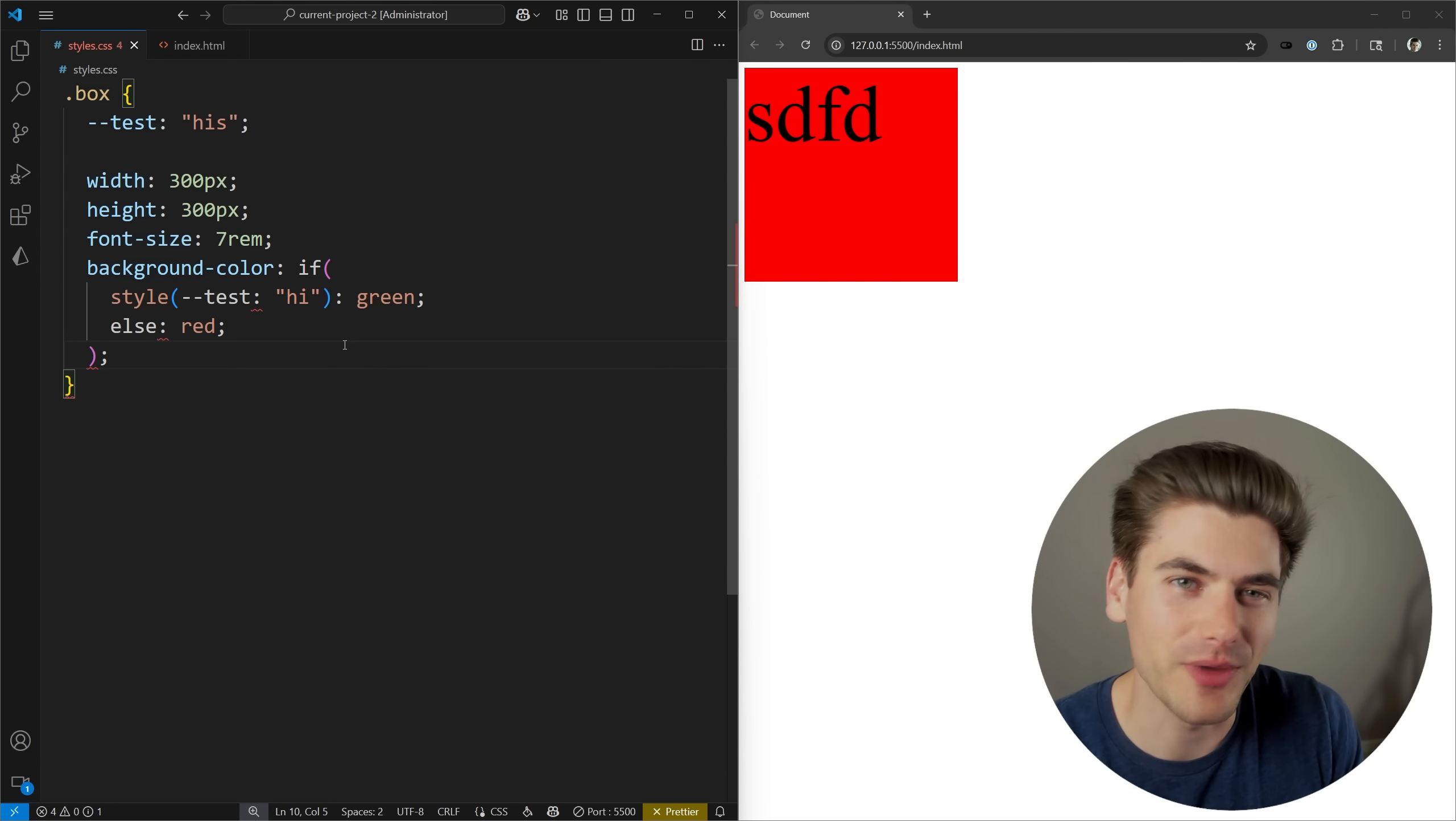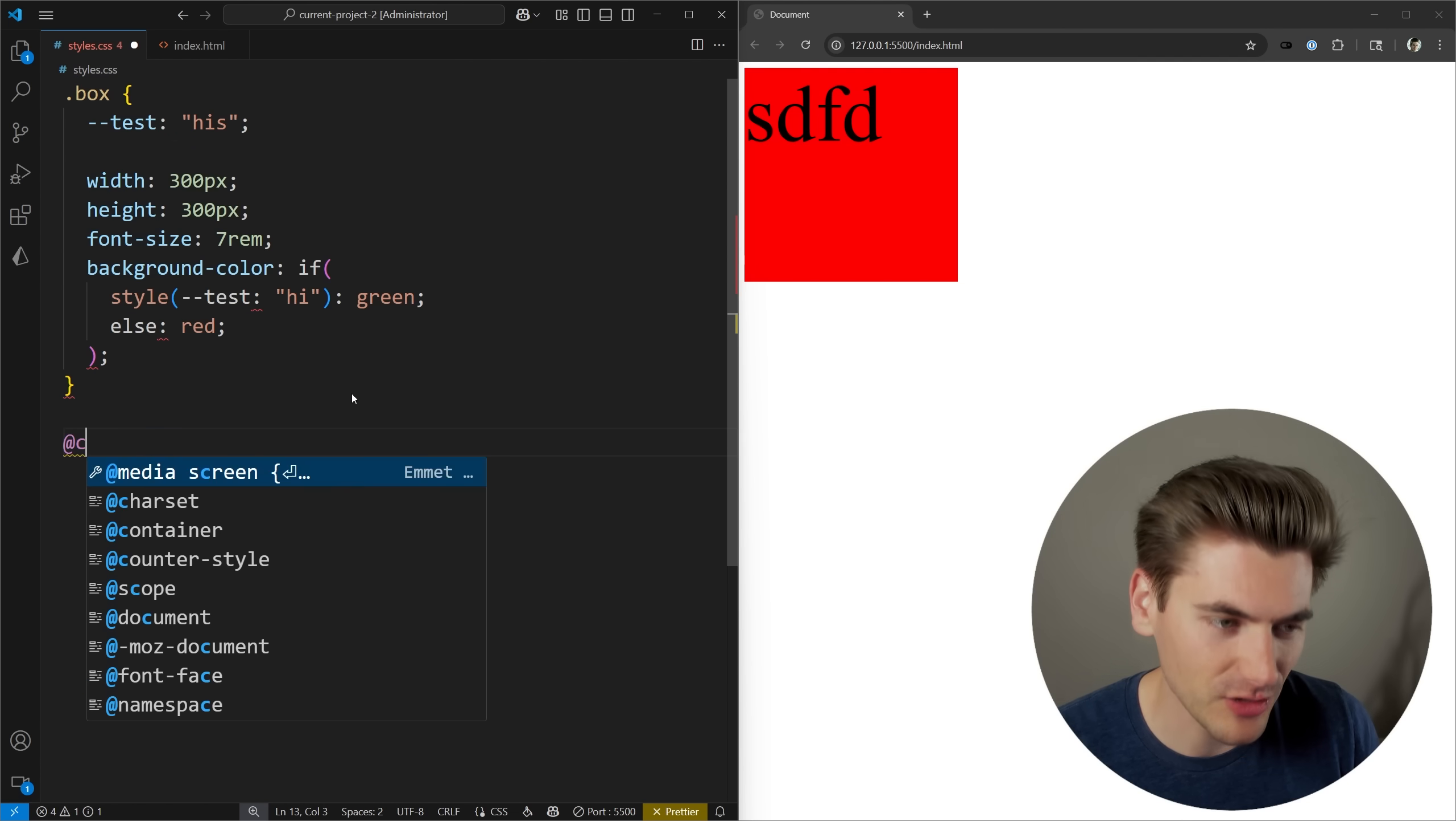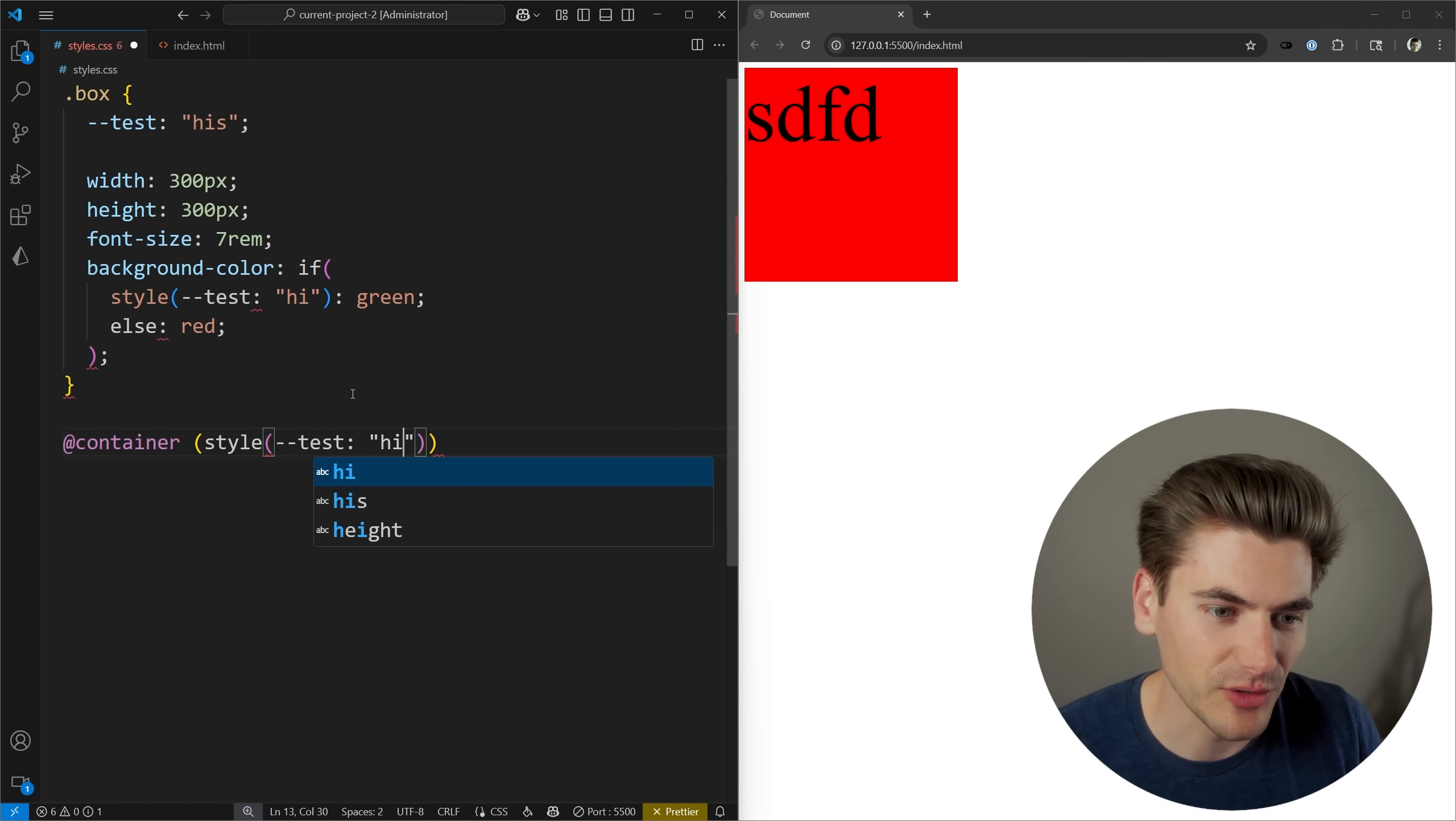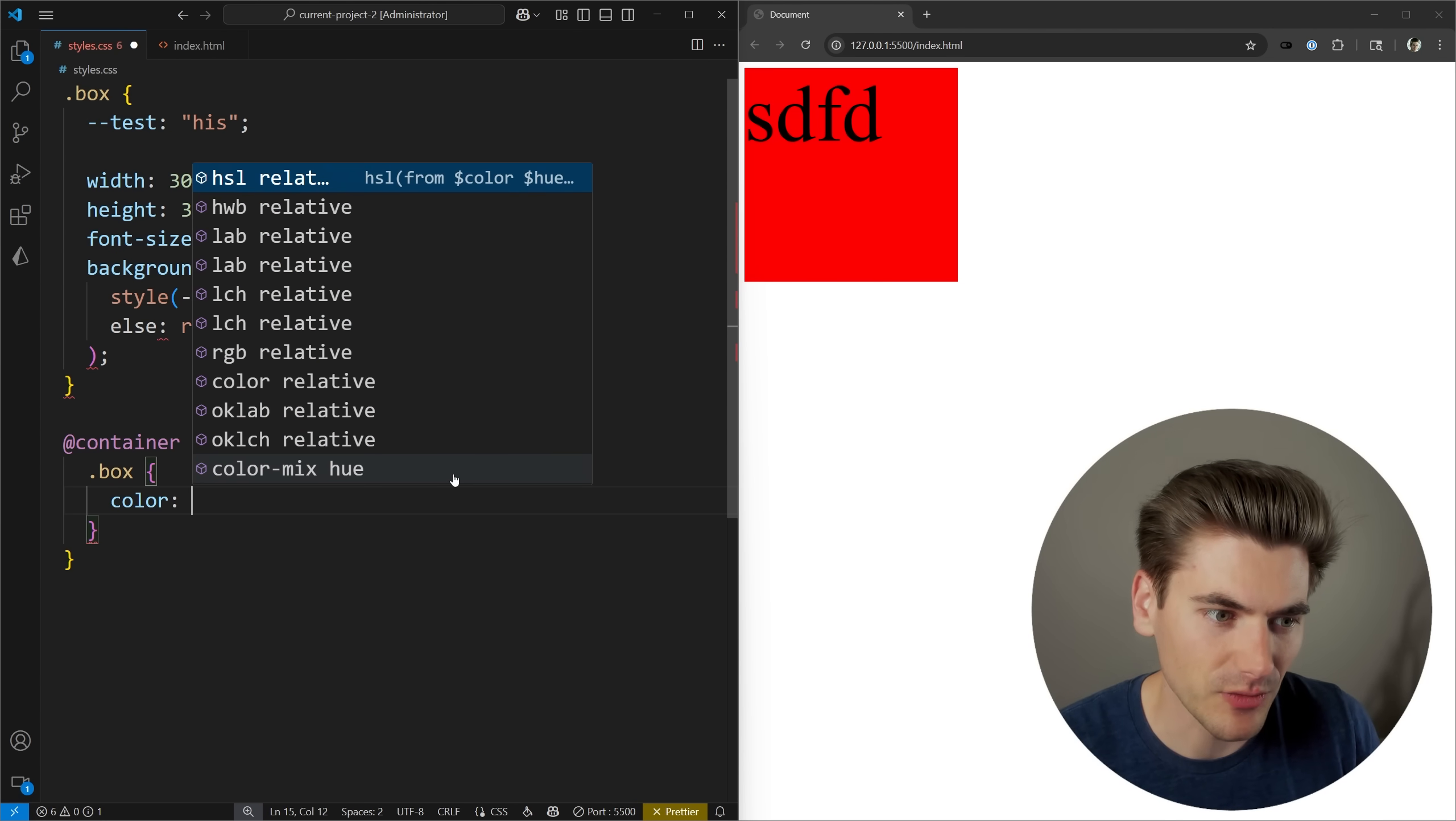So this is a really great thing that we cannot do with media queries. But we can do this with container style queries, which is something that's new coming out to CSS that'll probably be in all browsers before if statements are. So if we come in here, we can do a container query. And instead of doing a normal container query related stuff, we can come in here with a style query and I can do the exact same thing. I can say test equal to high. And now the code inside of here is going to follow that style. Just to prove this works, I'll come in here and say that my color for the box, dot box color is going to be white.